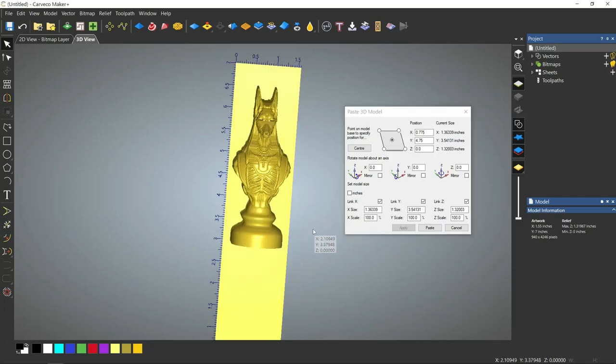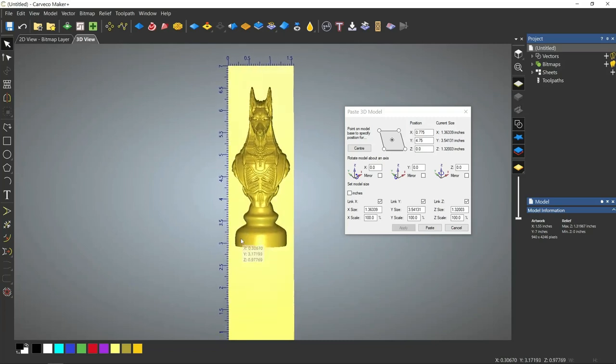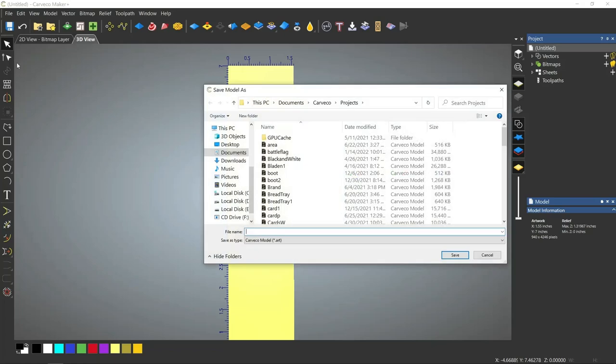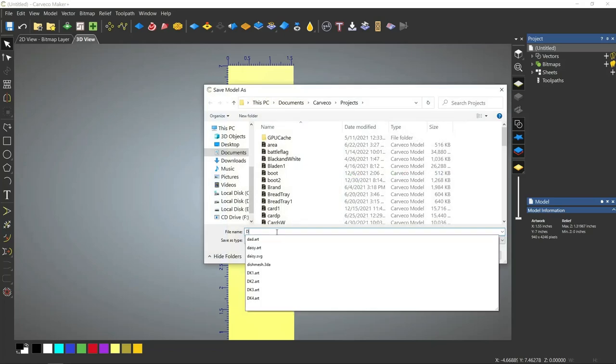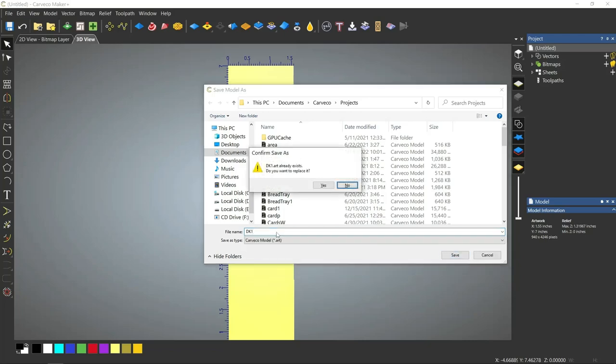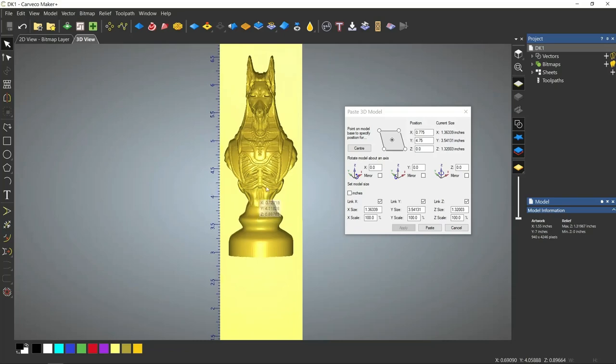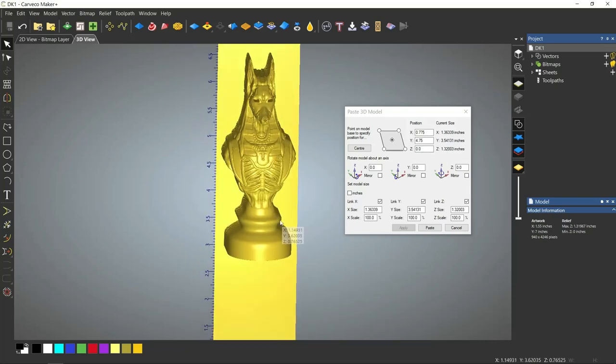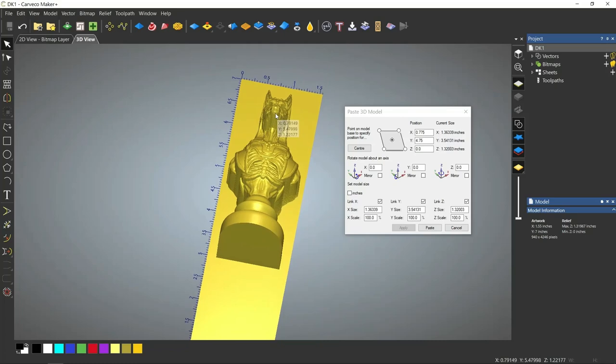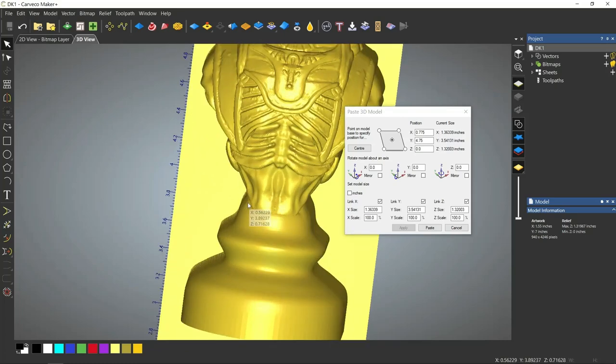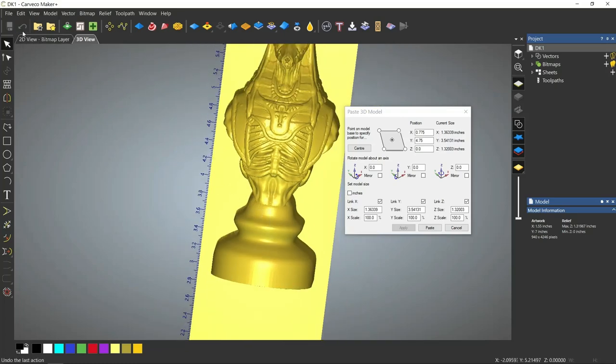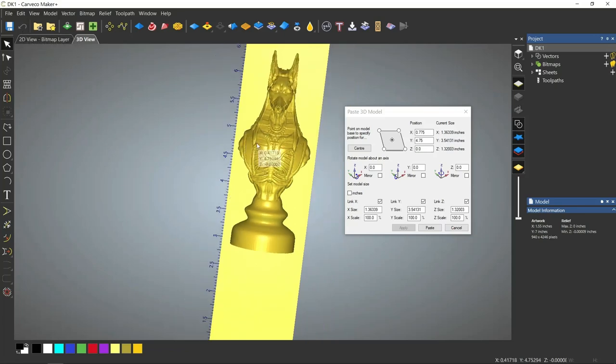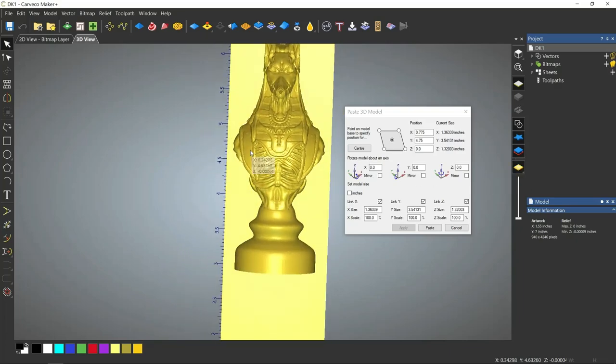At this time, before I do anything else, I need to save this model. I'm going to save this. This is the dark knight, so I'm going to call it dk1. We need to undo that paste because we need to move this model, because we're only going to be cutting half of it.